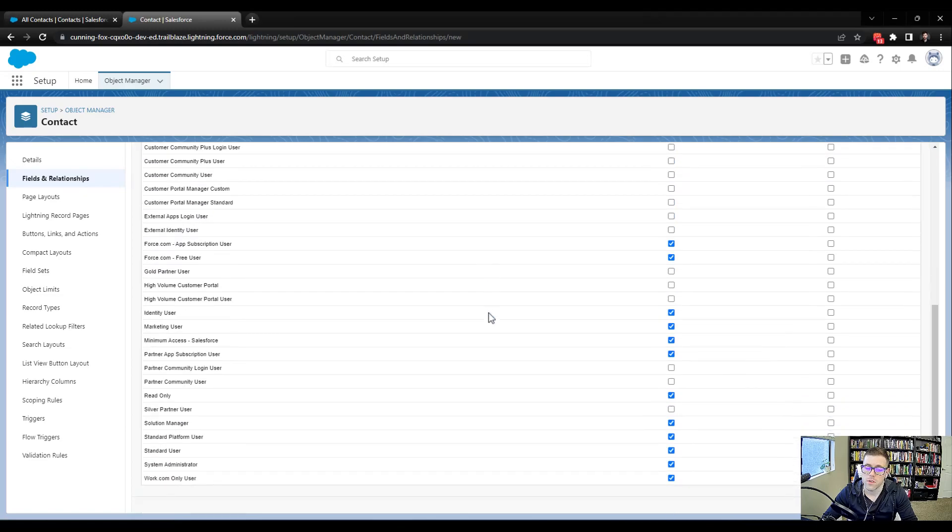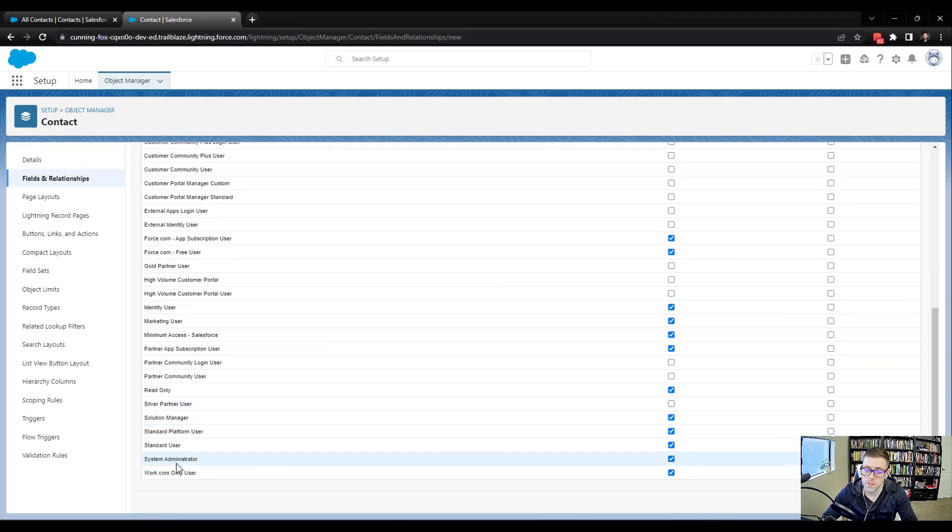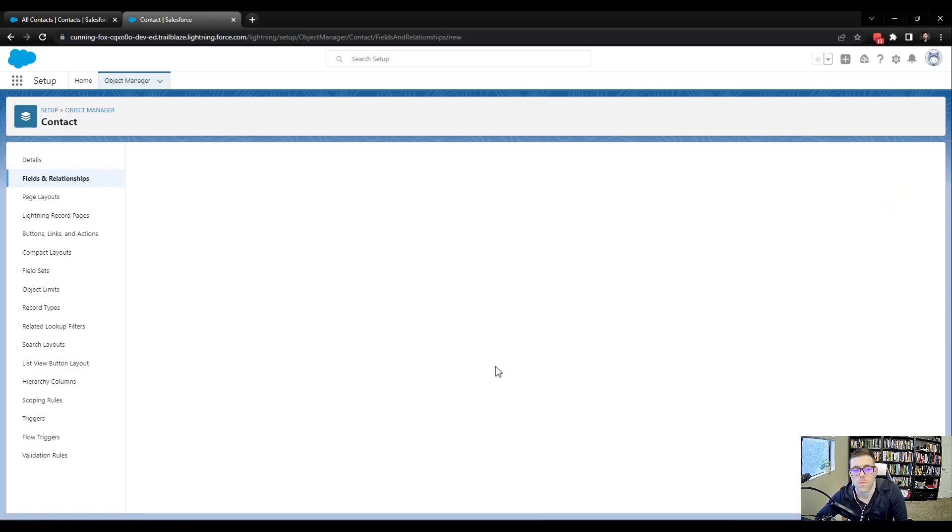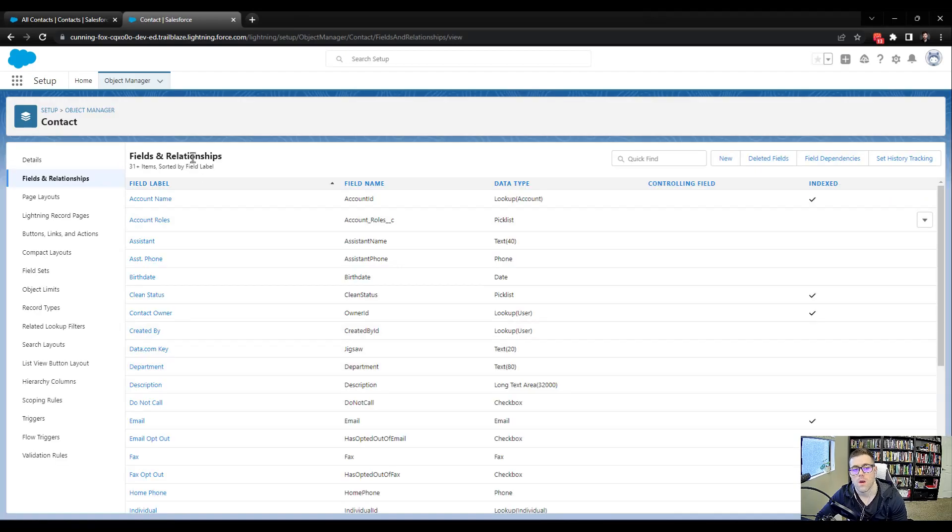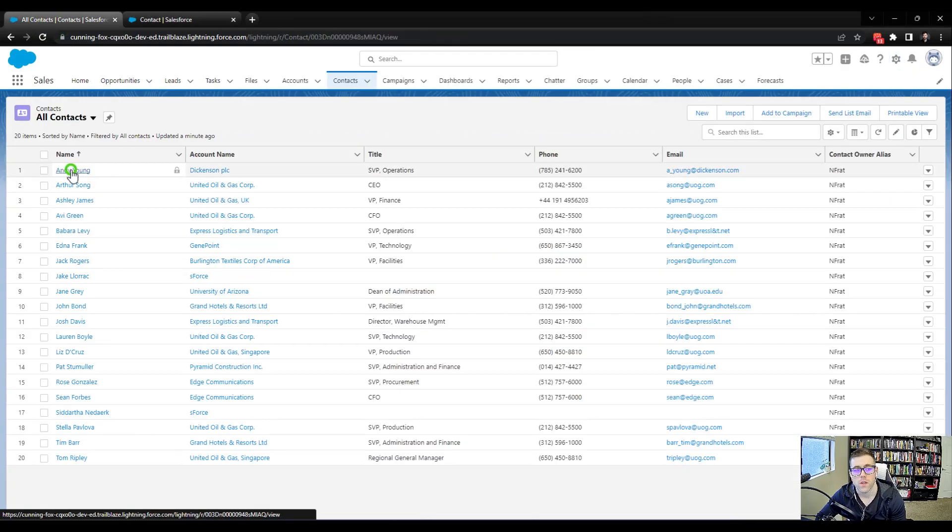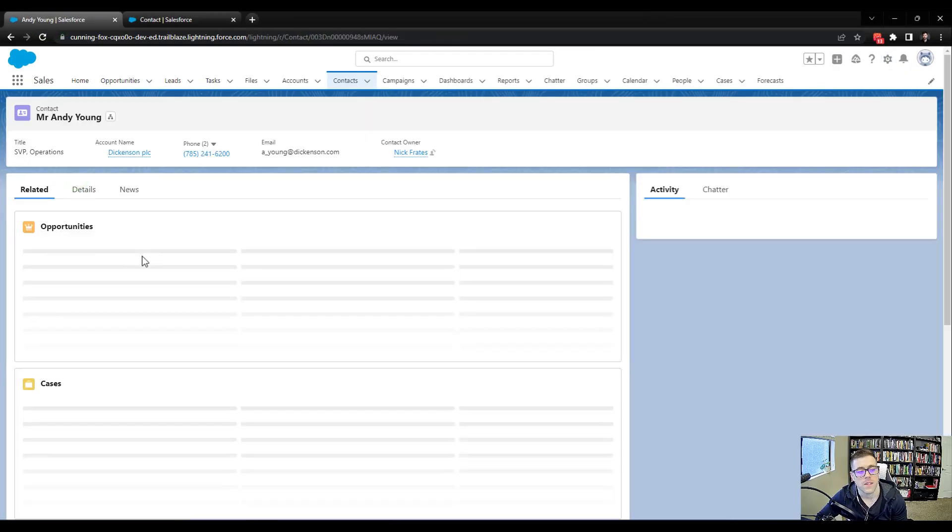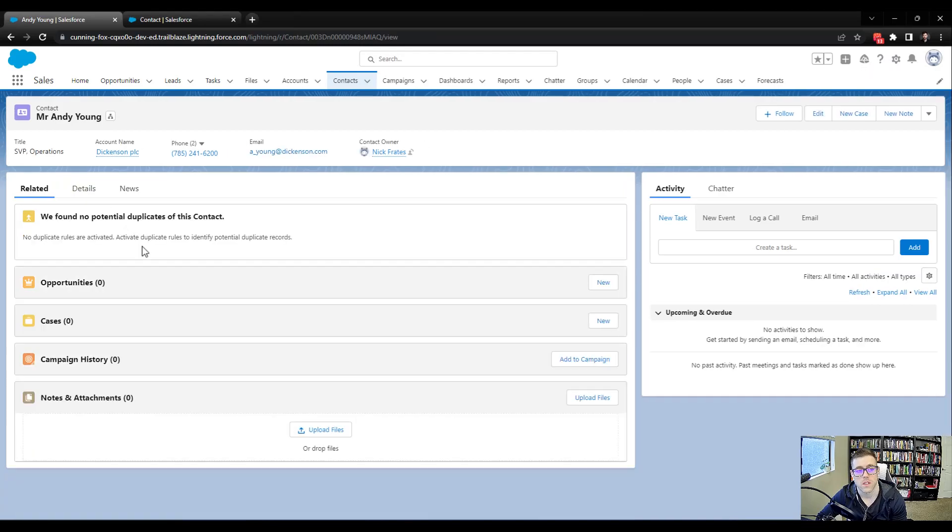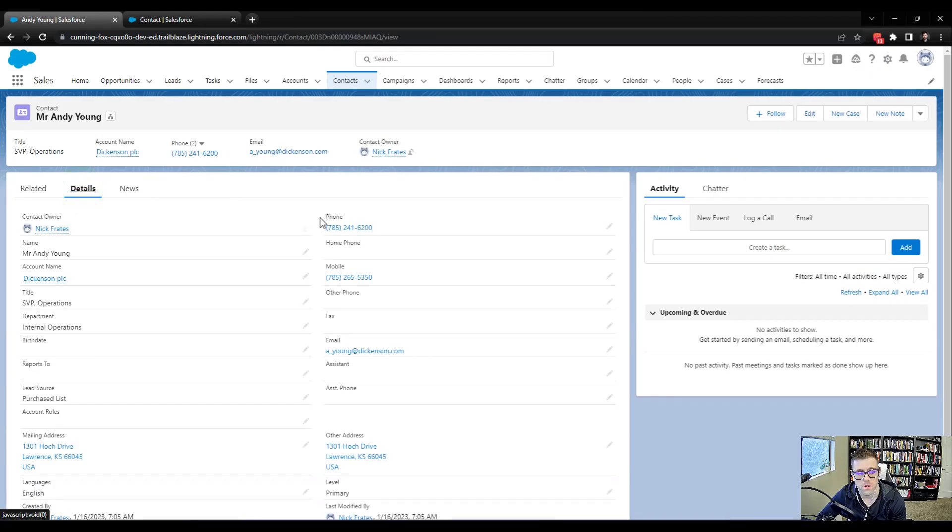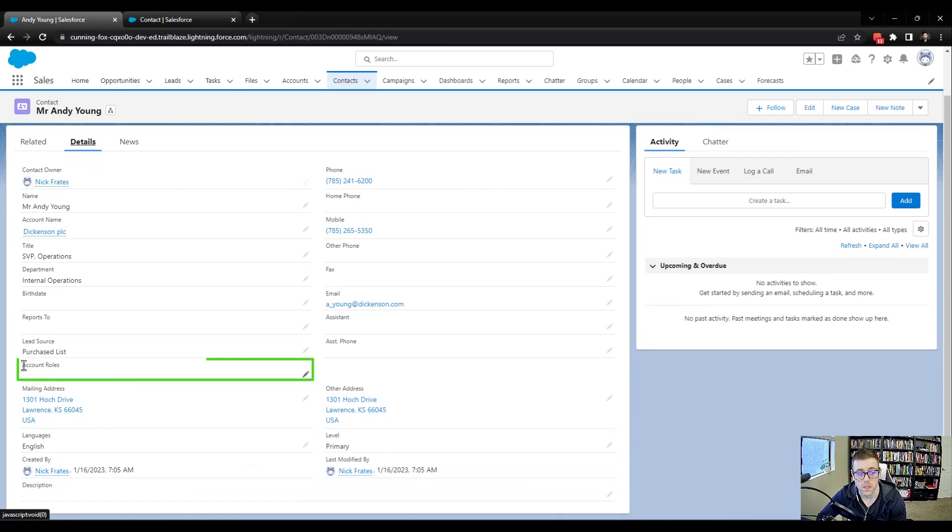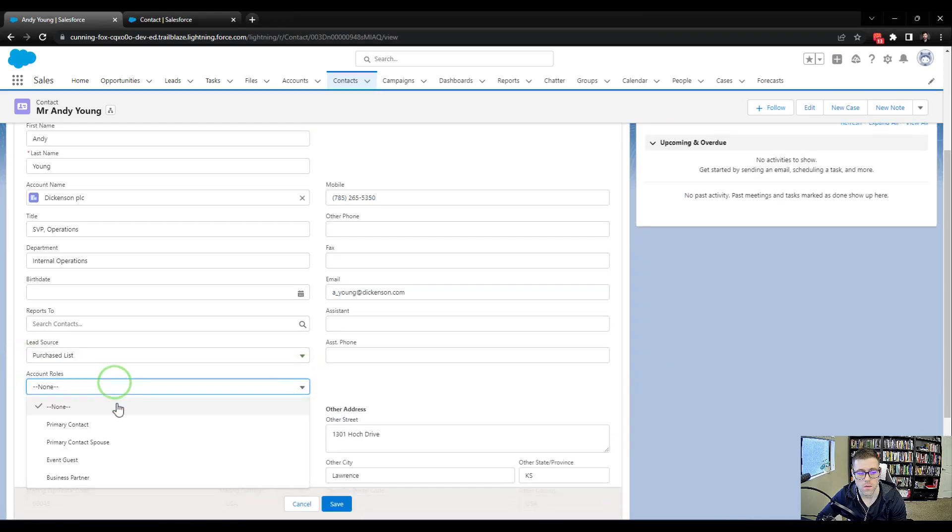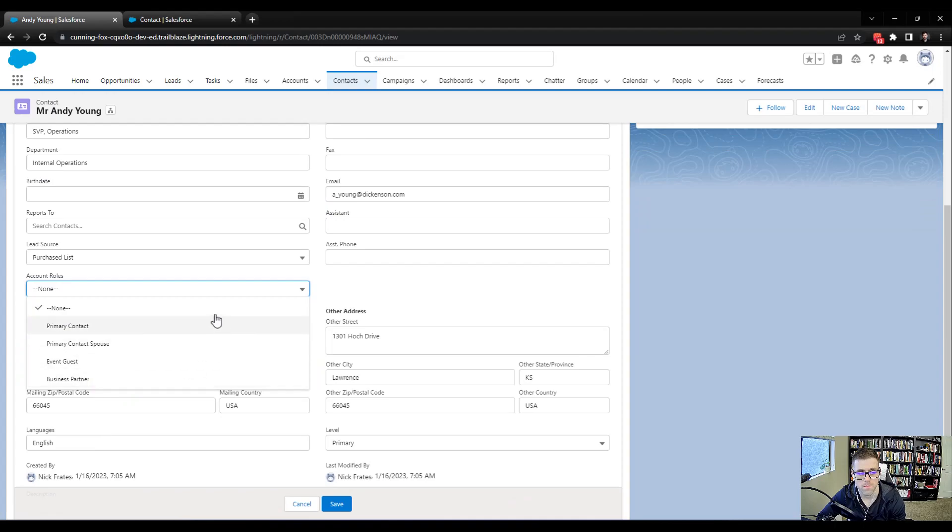I'm just going to verify that it's visible to the system admin profile. And it is. Press next. And I'll just add it to every layout and save. So as a final step, I'm going to go and just look at one of the contacts and make sure that on the details page for the contact, that new picklist field is available. And about midway down, we see the account roles field is present and our values are there.